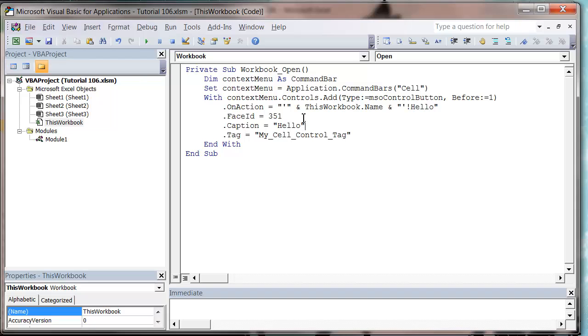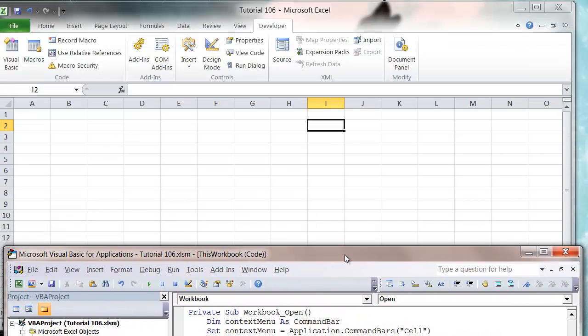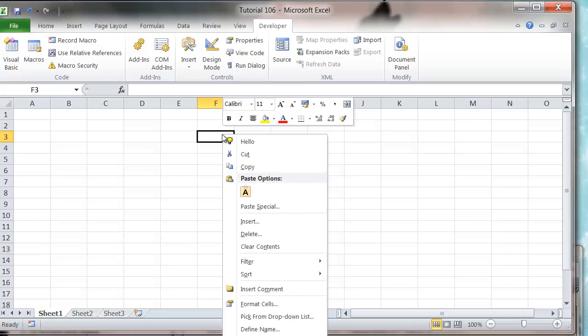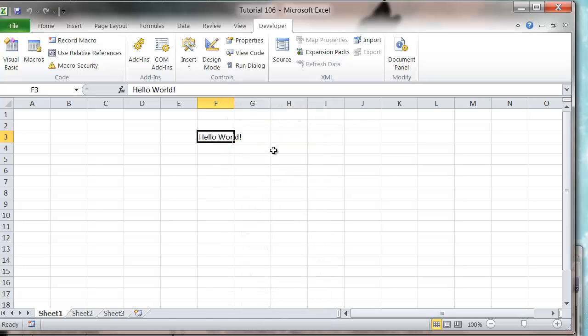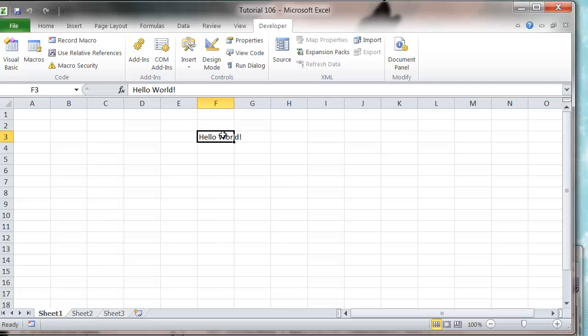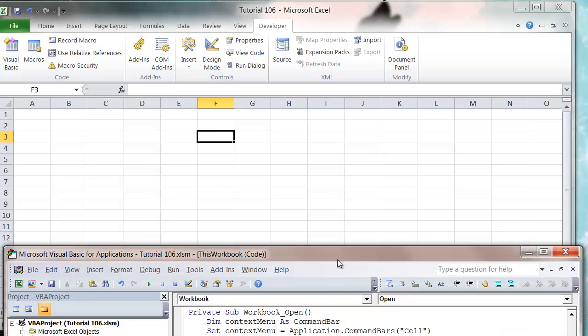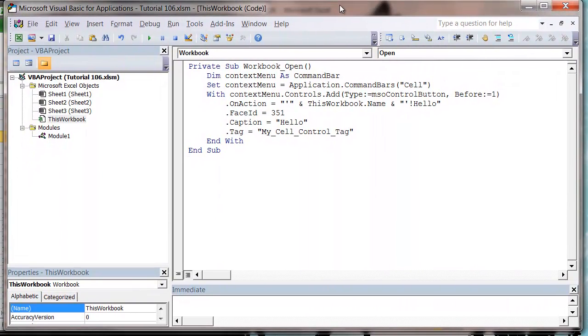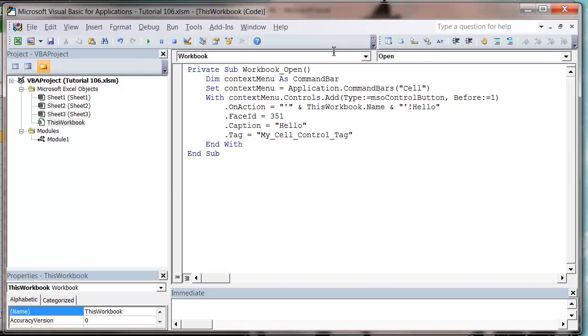So let's press play, and then let's go into our spreadsheet and then right-click. And you see it's got this hello option now on our drop-down, and we're clicking it and it says hello world. So that is how you add a right-click button.